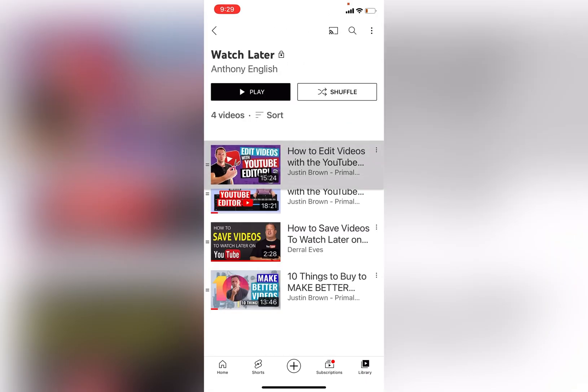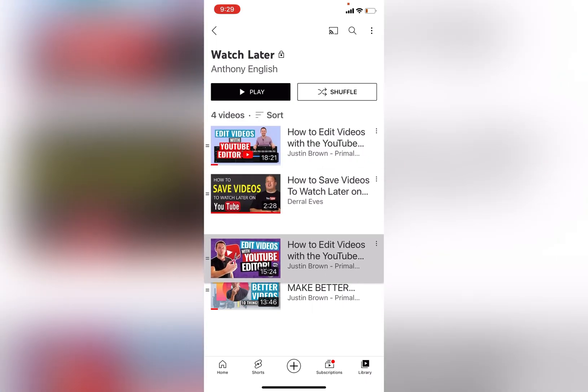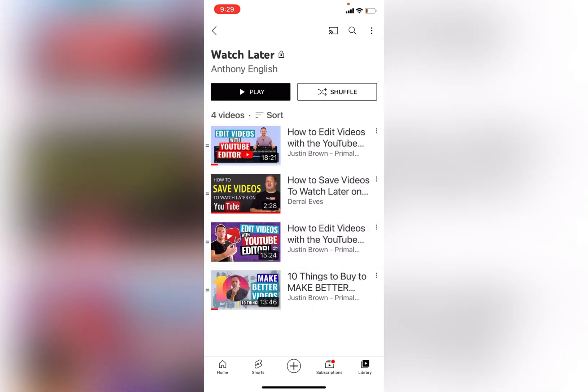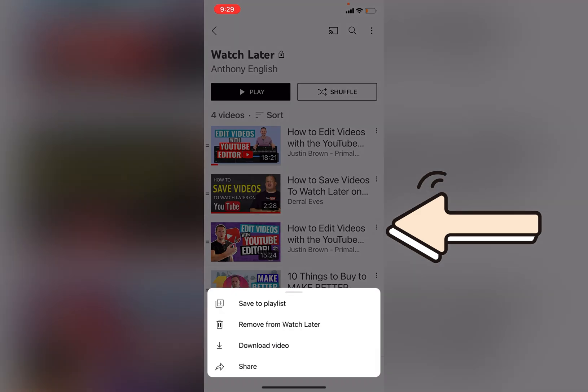You can drag those down if you want to move them to change the order. If you want to remove one, just click on the three dots on the right-hand side and remove from the Watch Later playlist.